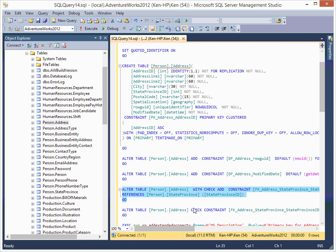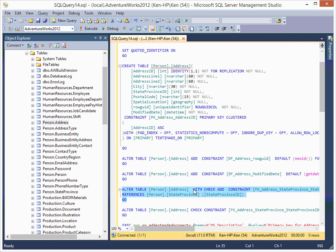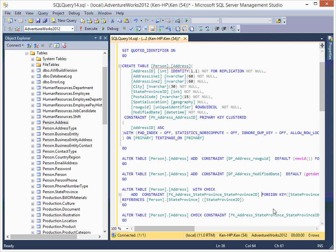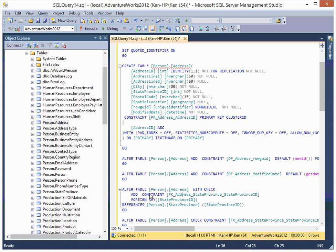Here, ALTER TABLE — ADD CONSTRAINT, foreign key. What it's doing is that after the table is made, it's adding a constraint. This means adding a foreign key constraint on the StateProvinceID column.